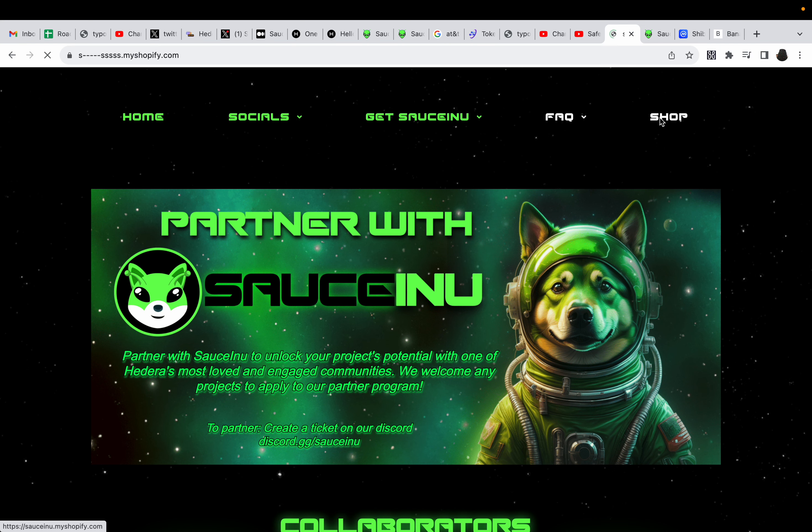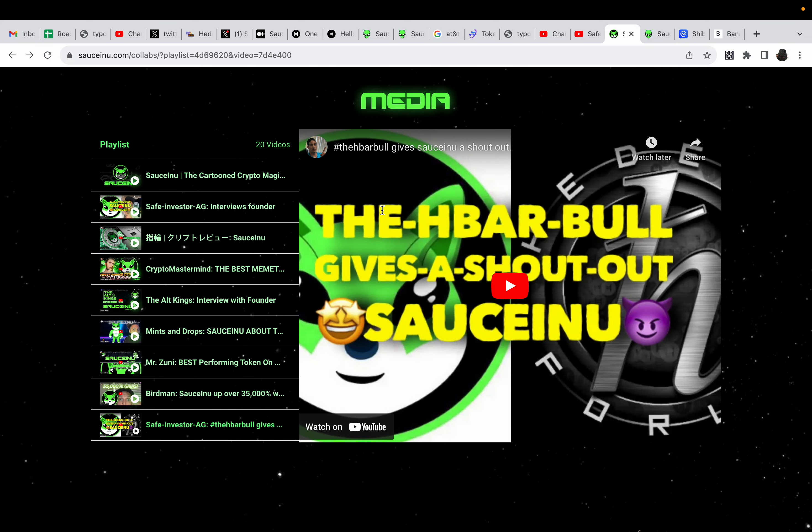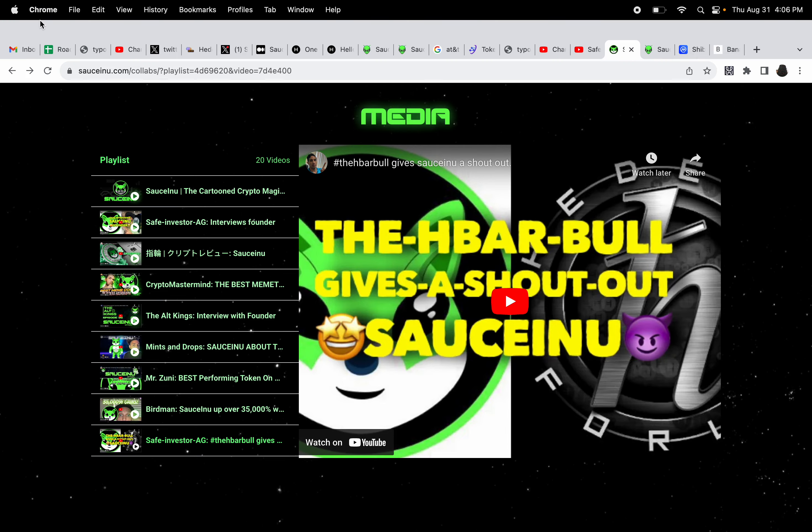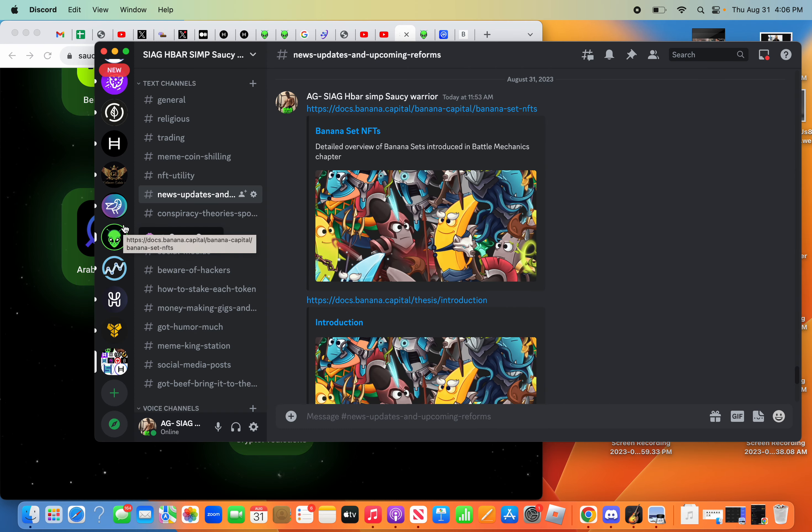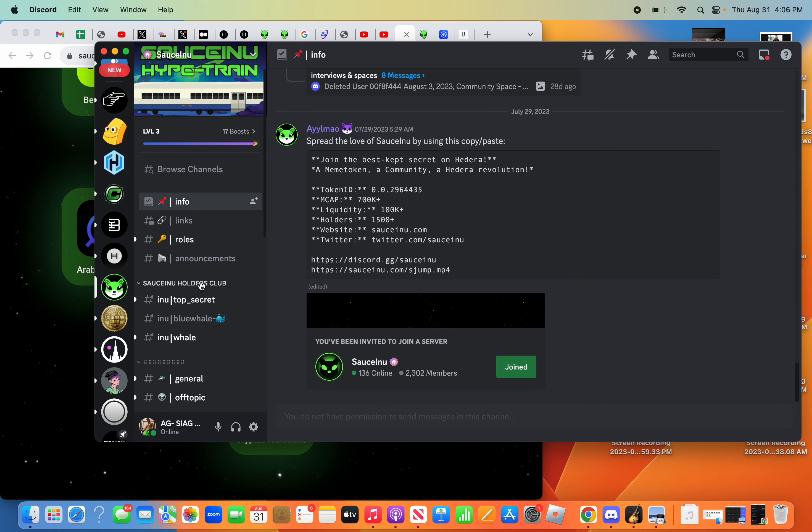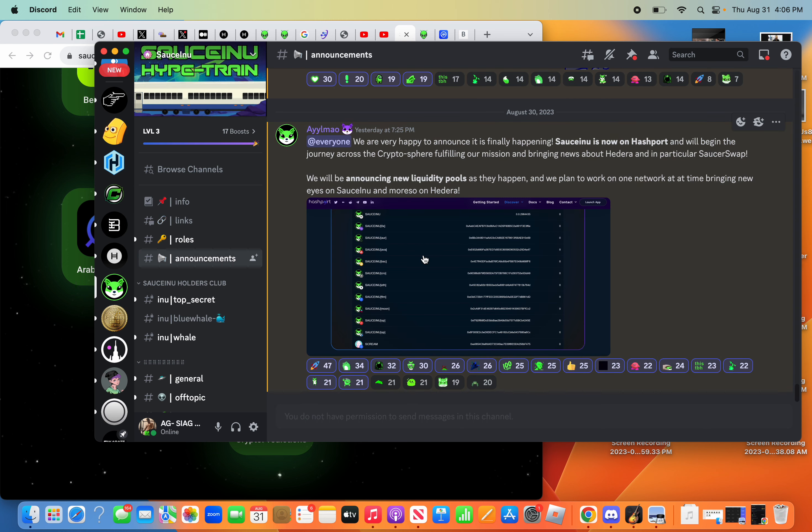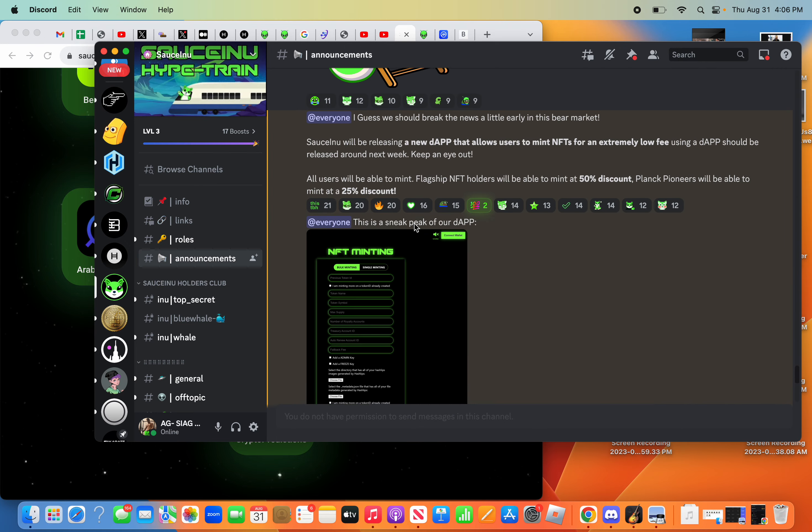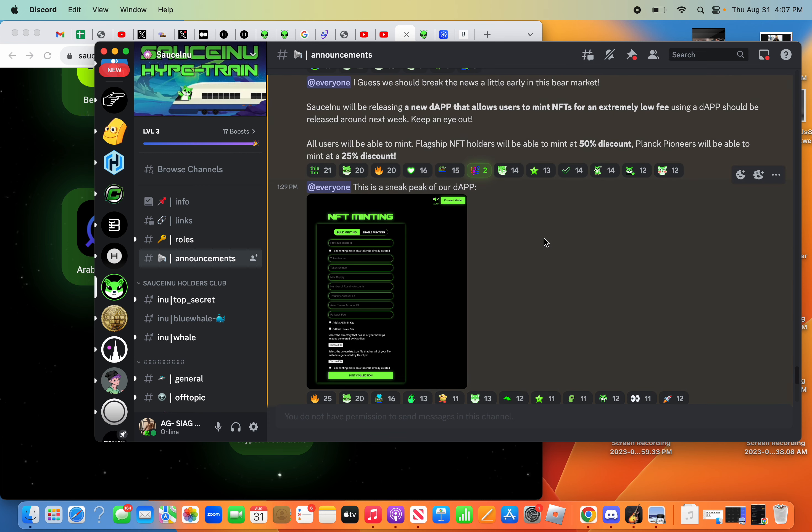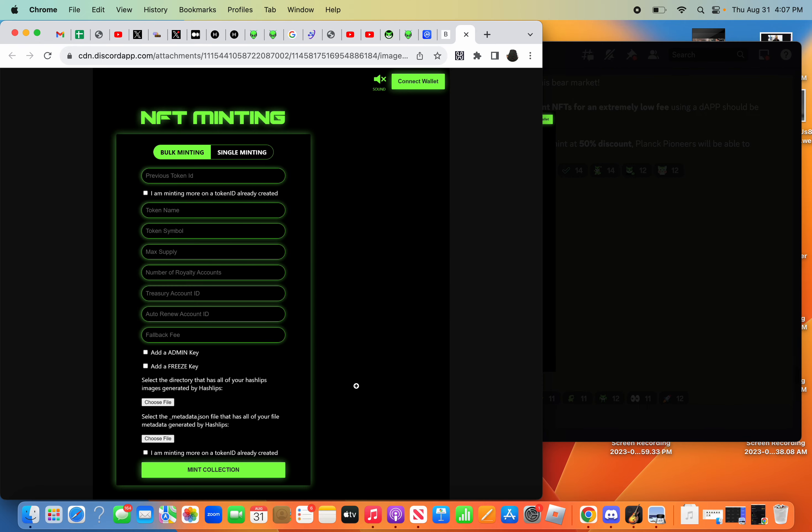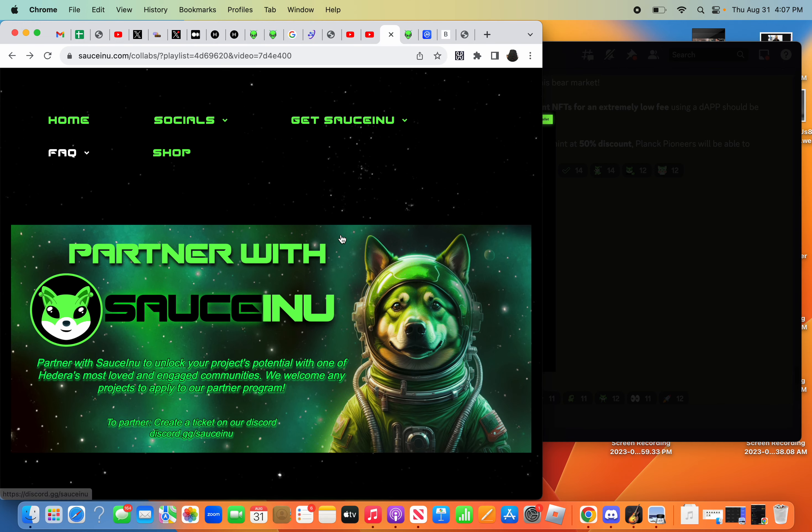And then they have also a shop. So, anyways, and they're only building, they're only building, and this dude, the dev, the founder, is only building the token. And it's just structuring and strengthening it because I know and they know what's about to happen. The explosion, come on. And though it's even cooler, check this out, the announces. We should break the news a little early in this bear market. Saucinu will be releasing a new dApp that allows users to mint NFTs for extremely low fees using the dApp. Should be released around the next week. Keep an eye out. All users will be able to mint. Flagship NFT holders will be able to mint at 50% discount. Come on, guys. You guys watching this? Look at that. Oh, my goodness. So, this project is getting too strong.